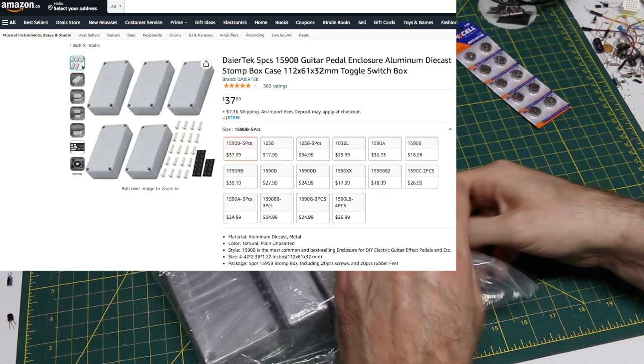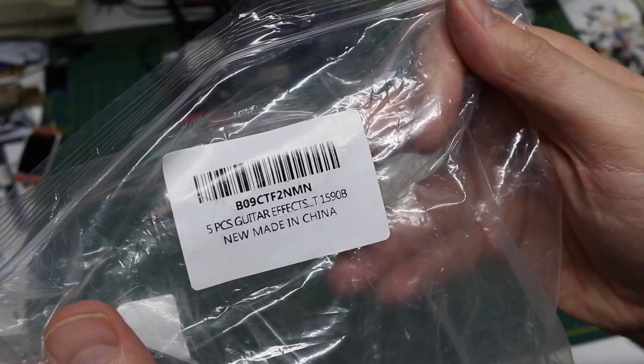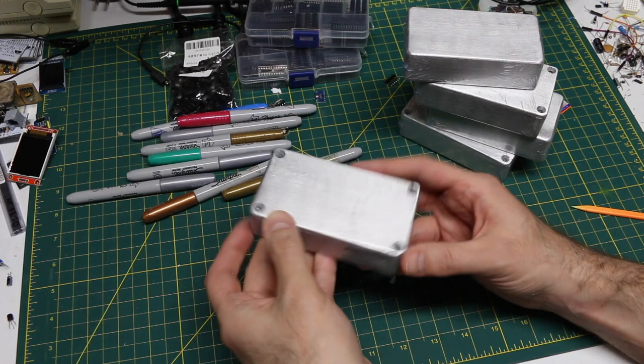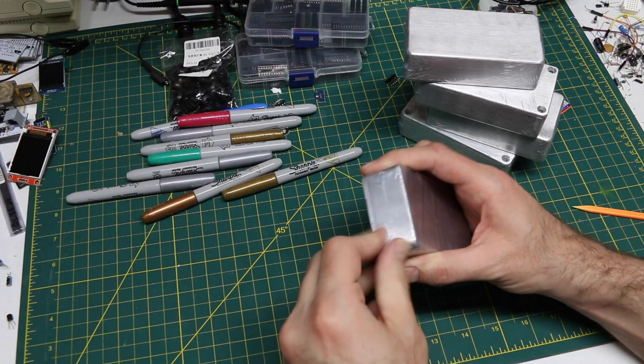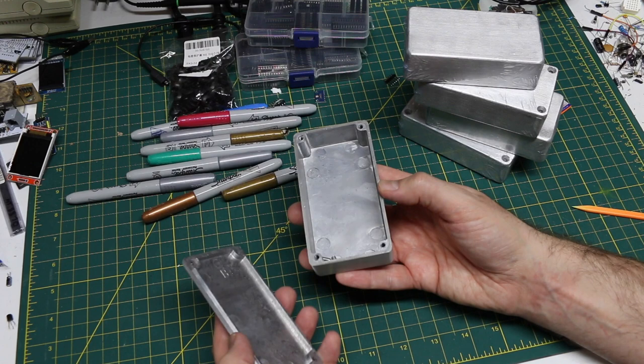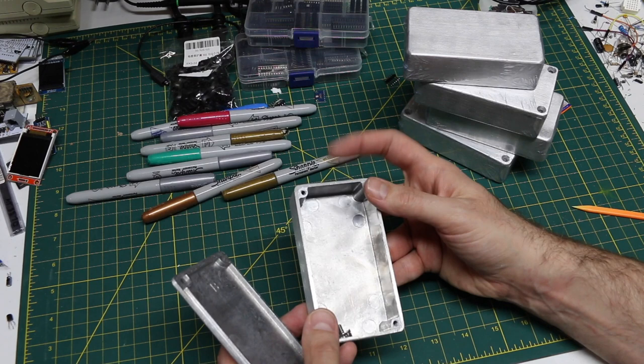And these boxes. Five pieces guitar effects box. 1590B is the style of this. And yeah, basically, this is for putting guitar effects in to make stomp boxes. And it's got the four screws in there. It's a metal enclosure. So good for shielding against noise.